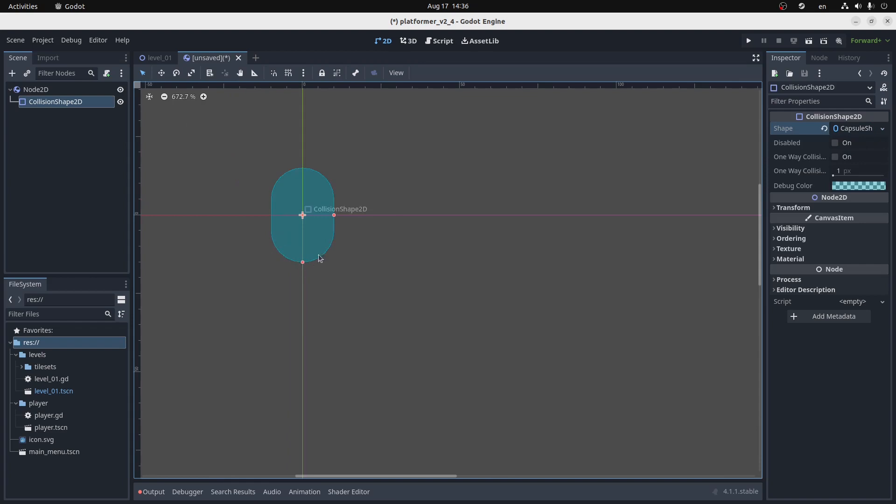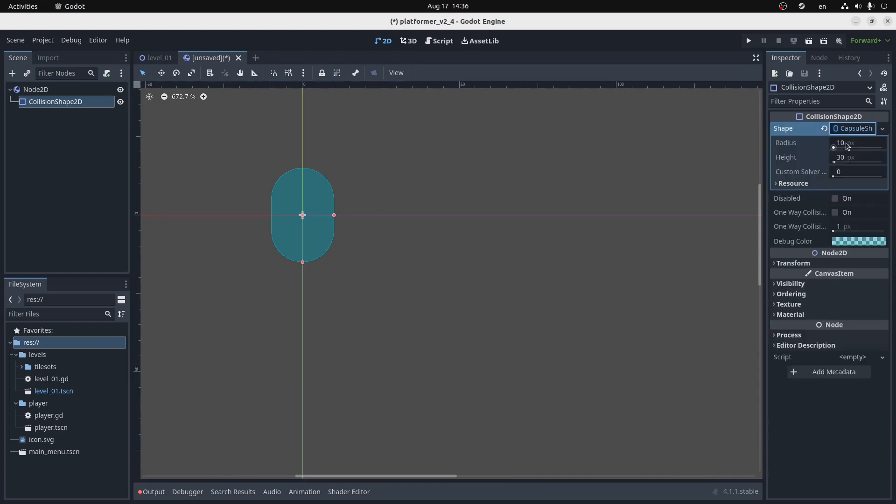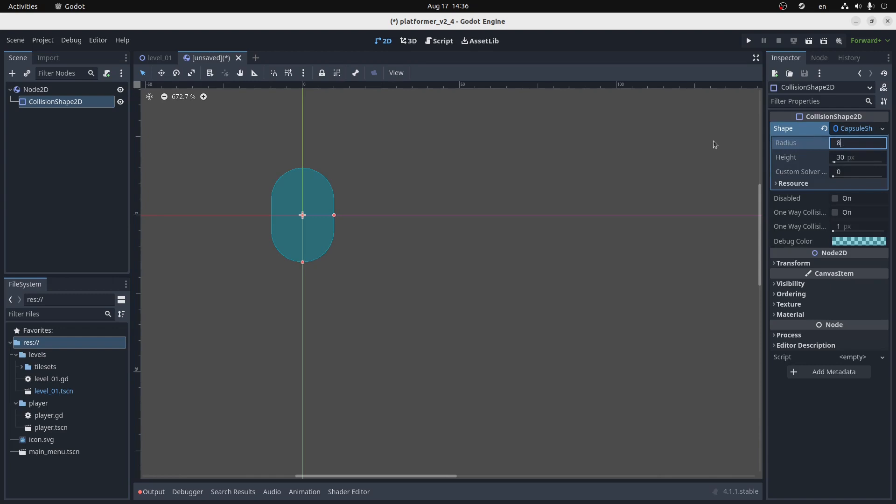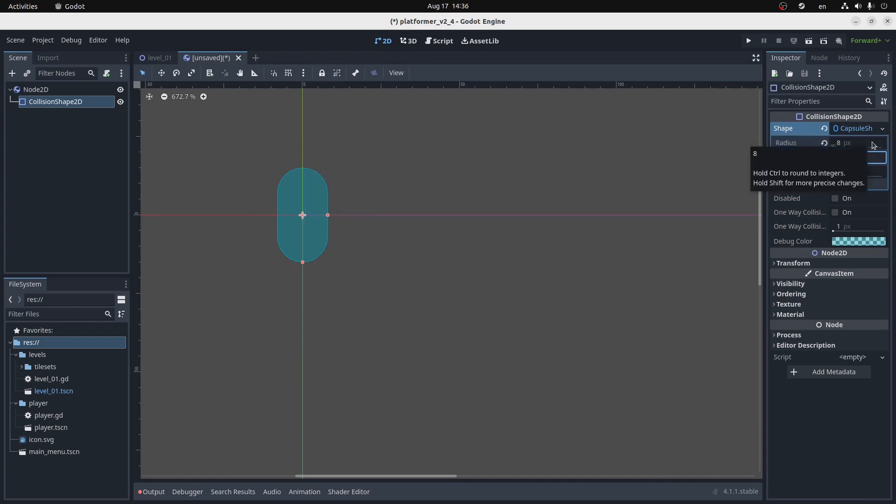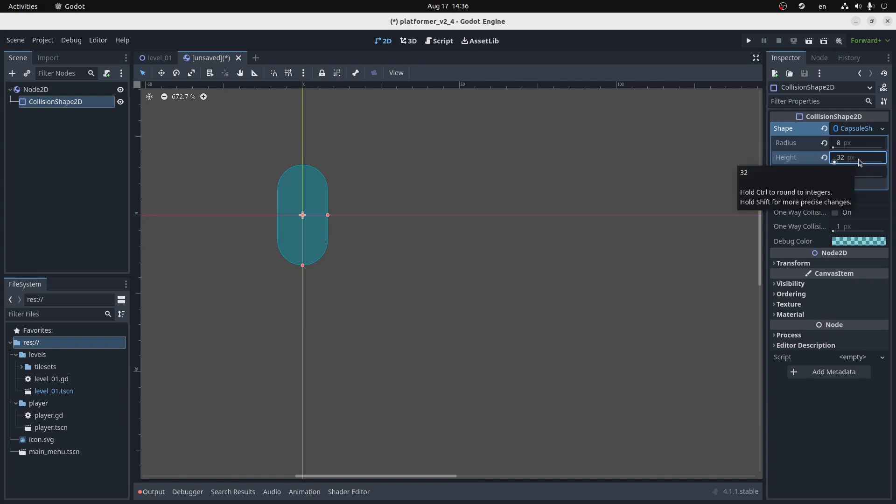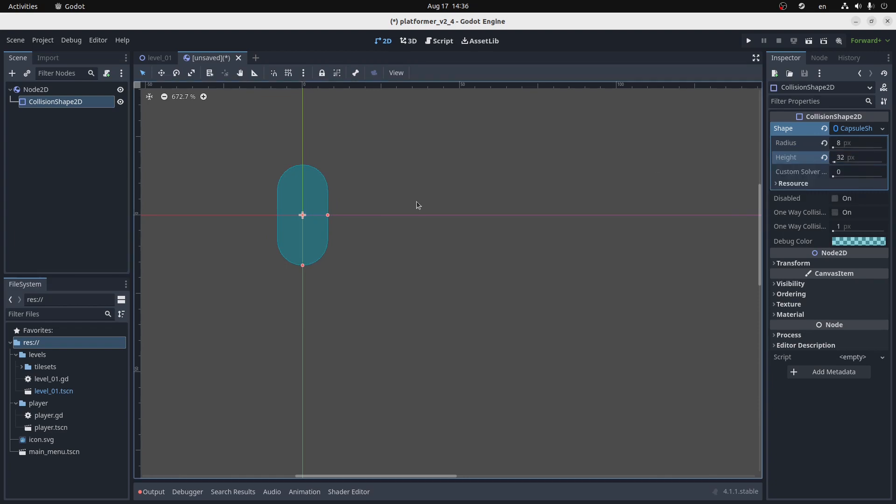We'll make him a capsule. Capsules are nice, because they've got rounded corners, so you shouldn't really get stuck on anything. I can make it upright. Let's make him... This is the radius, so we'll set the radius to 8. So basically, half of his width is 8, so that means he's 16 pixels wide, which is the same as my tile set. We'll make him 32 pixels tall, which is exactly twice my tile set. So he's 2 blocks high, and 1 block wide.